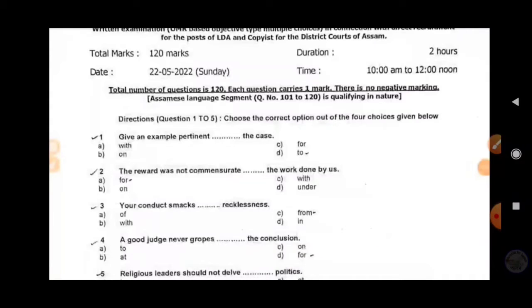In the GK section, questions were of a higher level, and the vocabularies used in the English section were very uncommon. If you agree, comment below about your experience after giving the exam. Now we will discuss the English questions here.